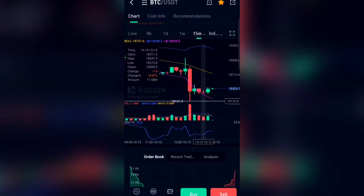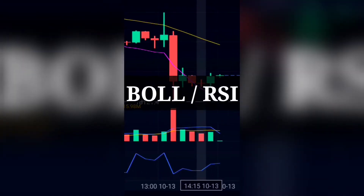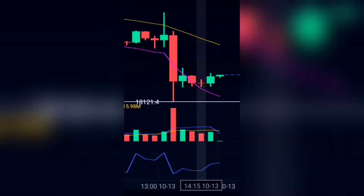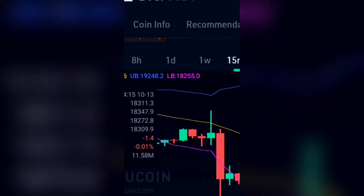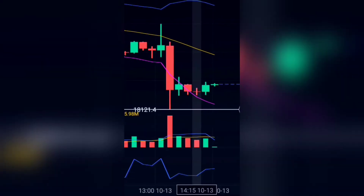The indicators we are using right now are the Bullish Band and the RSI. This is a live trade on BTC/USDT, and right now is the exact time you can enter into this trade.